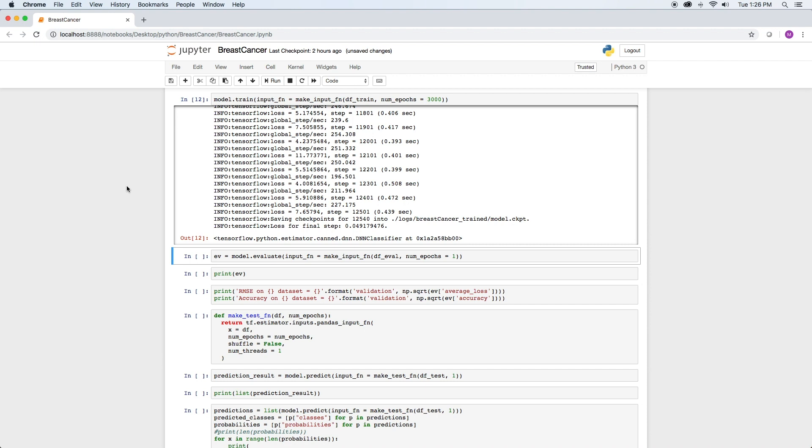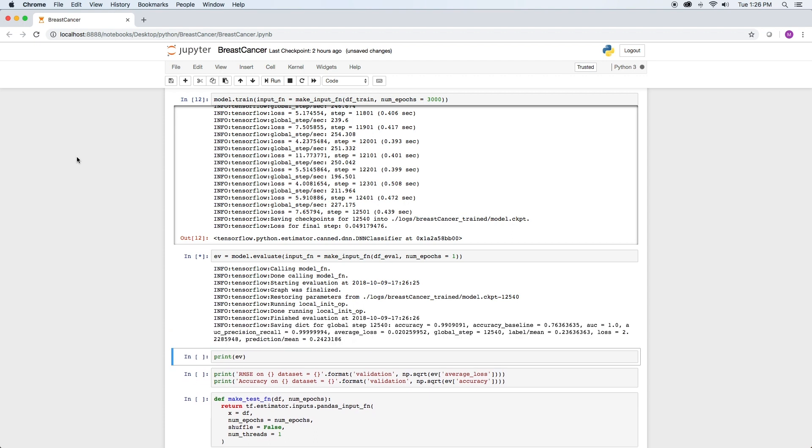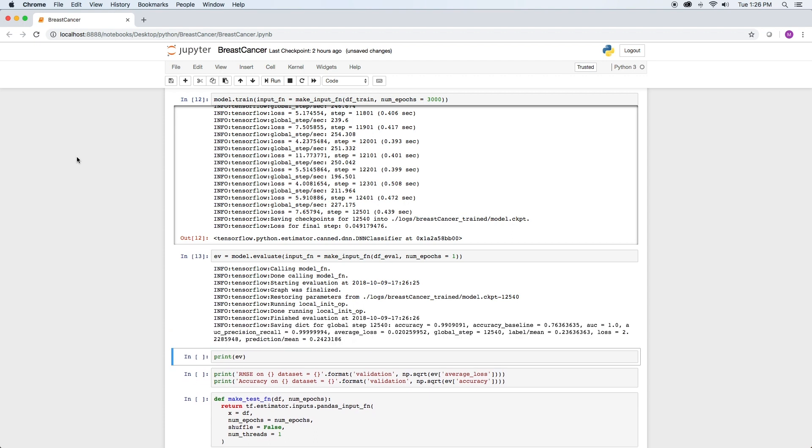we can evaluate its performance by running the evaluate method. This time we pass the eval data set to the make input function. We can see the raw data returned by the evaluate method by running print ev.